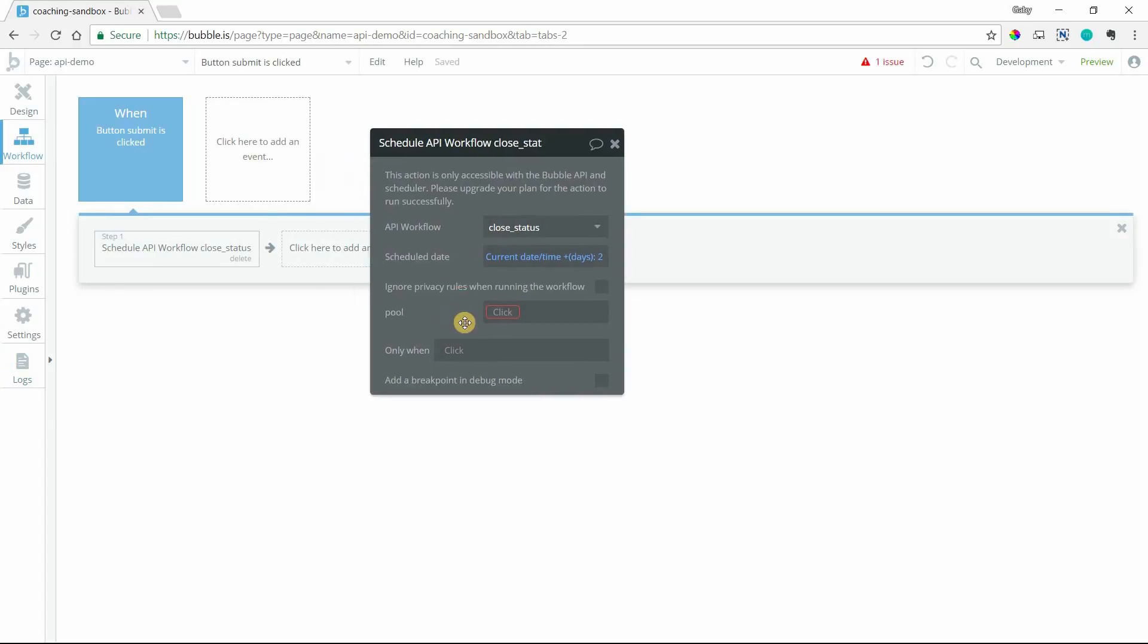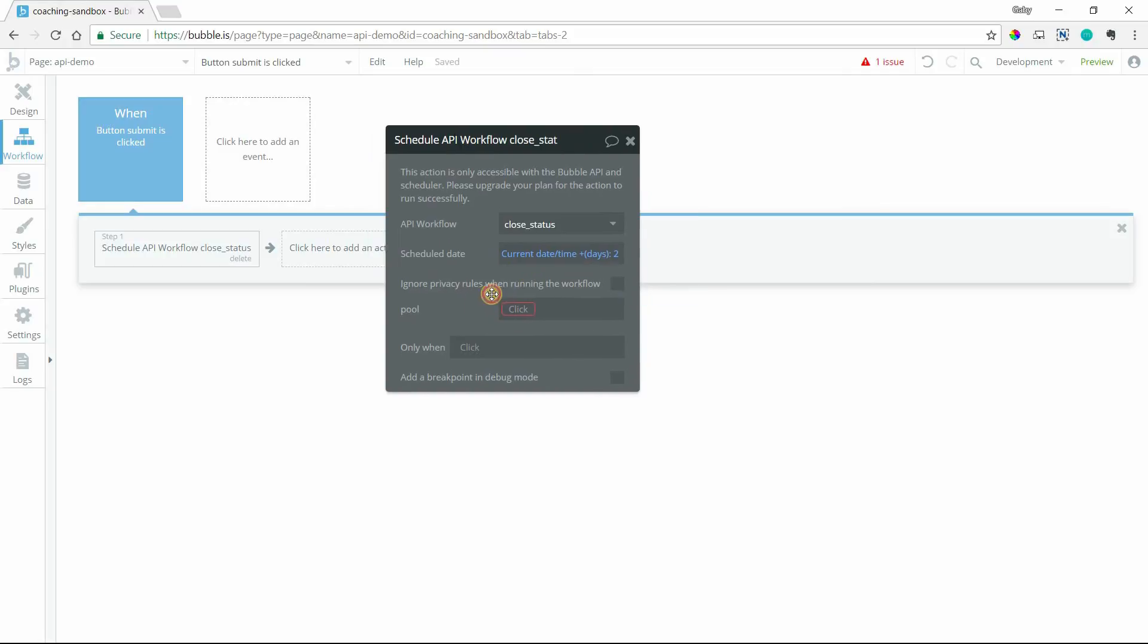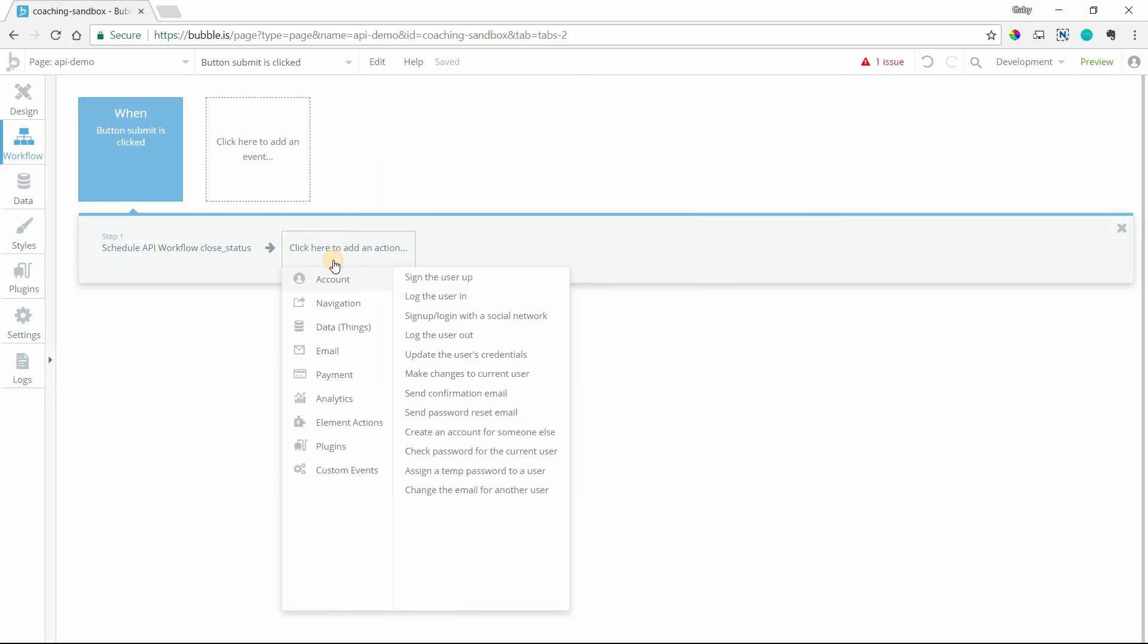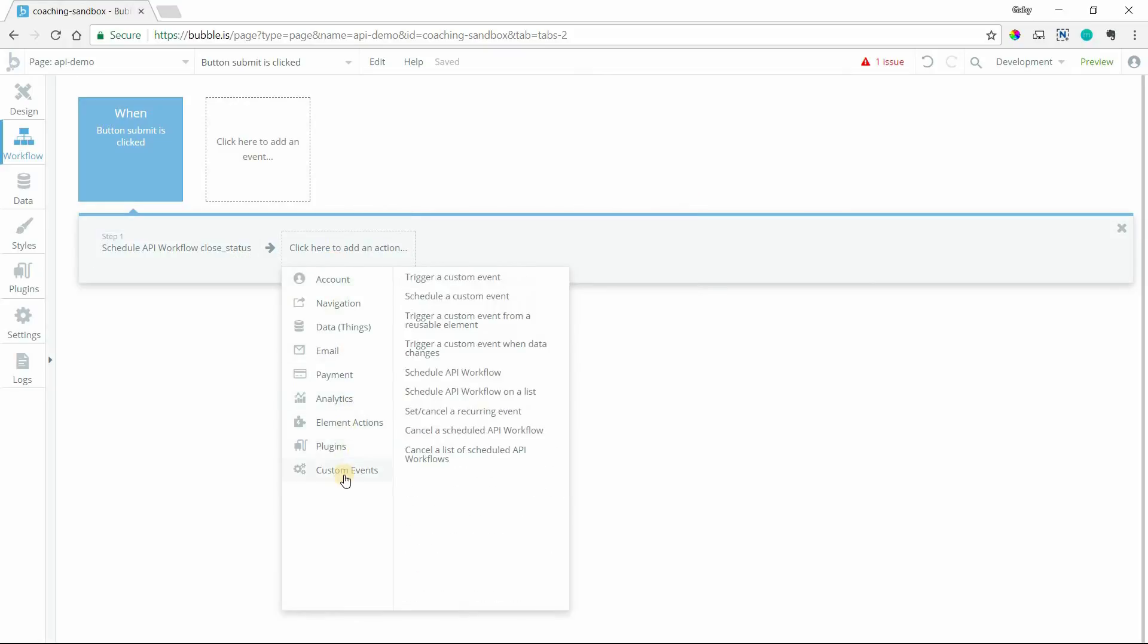So once you do that, if you have any parameters set up for the endpoint, you'll need to define them here. And then setting up a recurring event is pretty similar. You have one action to set it up and to cancel it. So you use the same action for that.